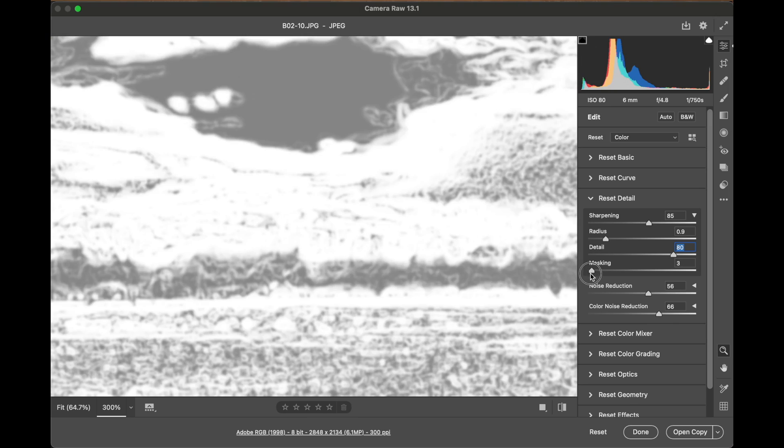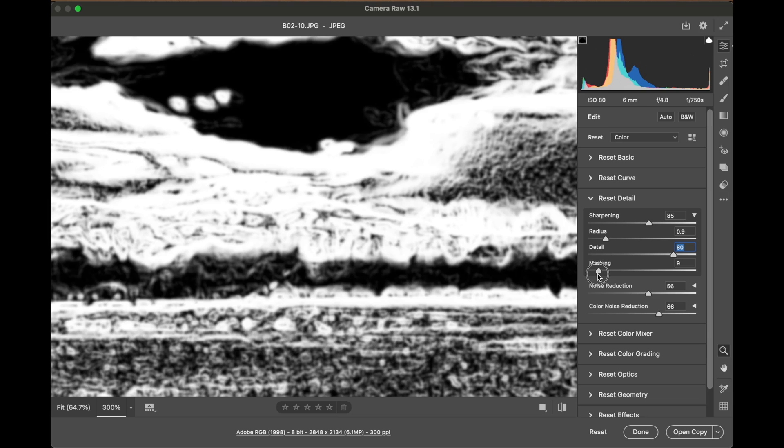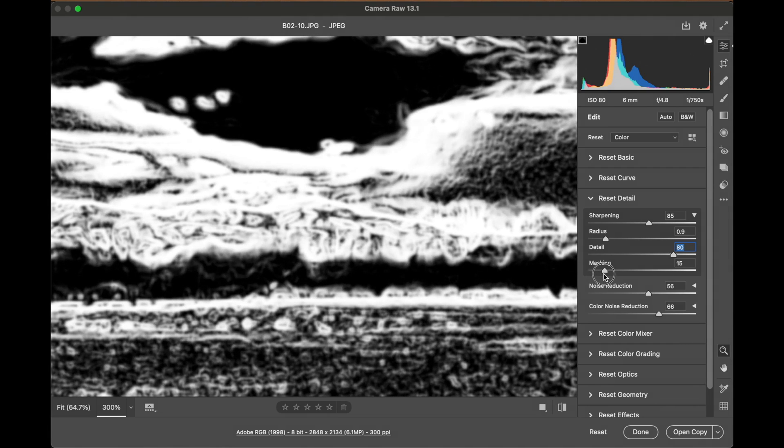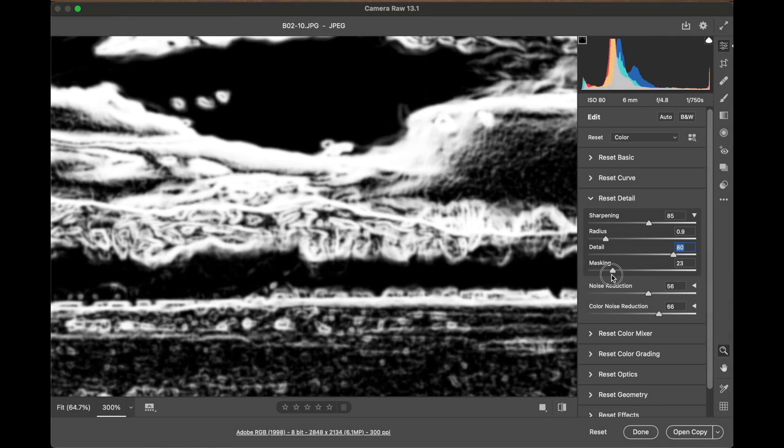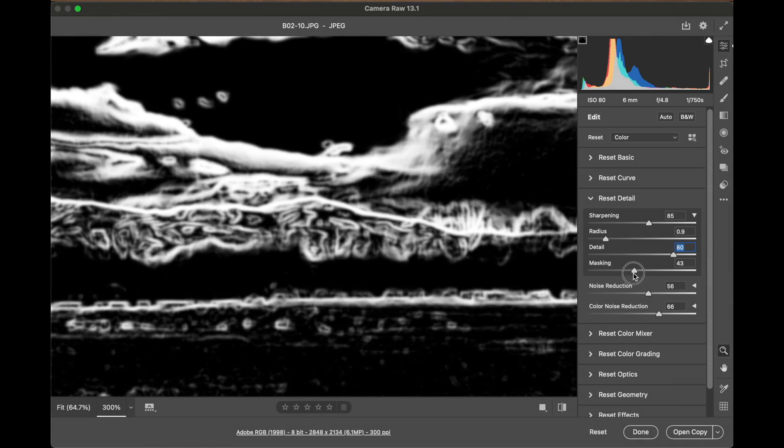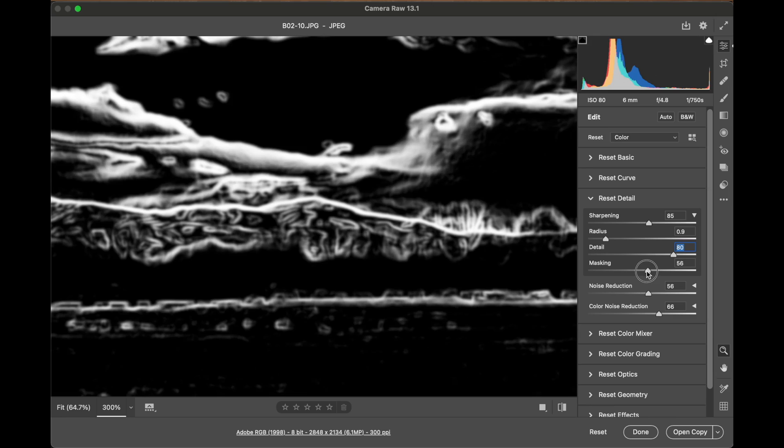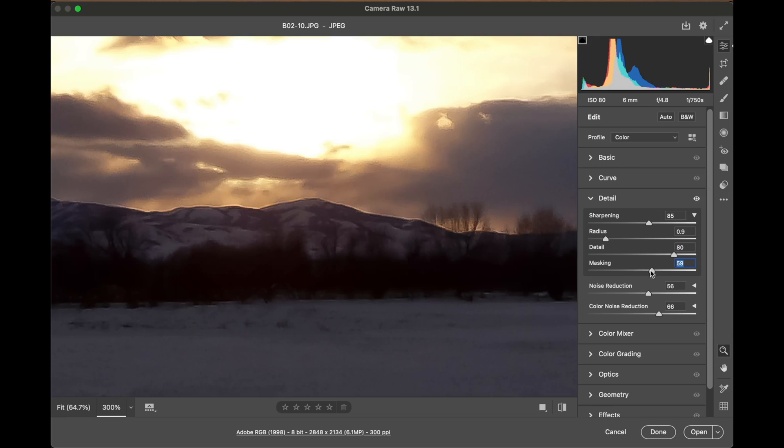But as I start dragging that to the right, only the areas in white are being sharpened. So you can limit that to just the main lines of things being sharpened in the image.